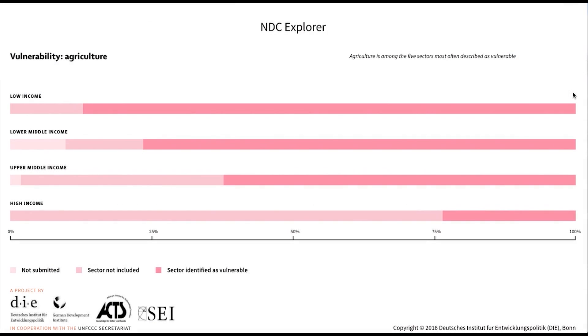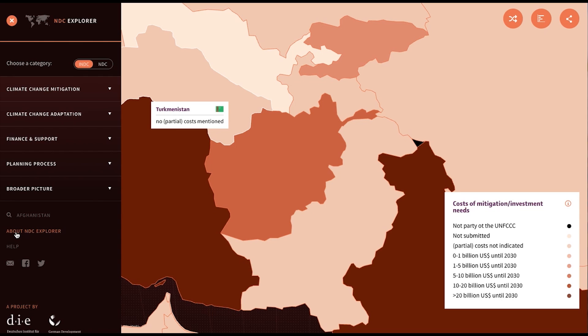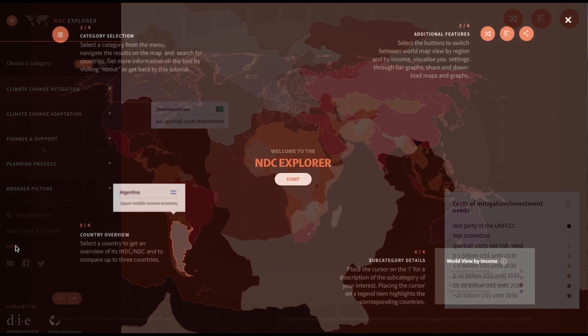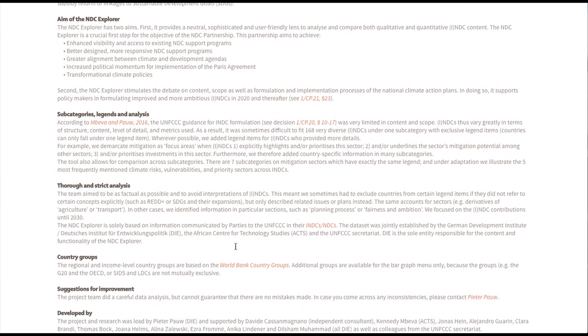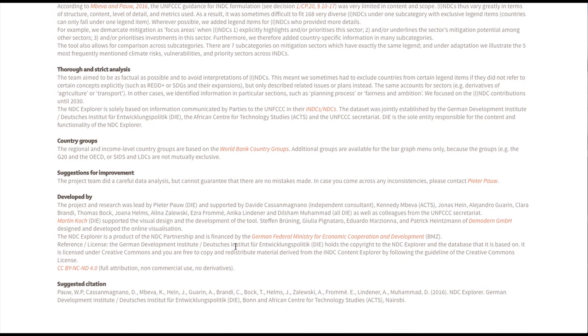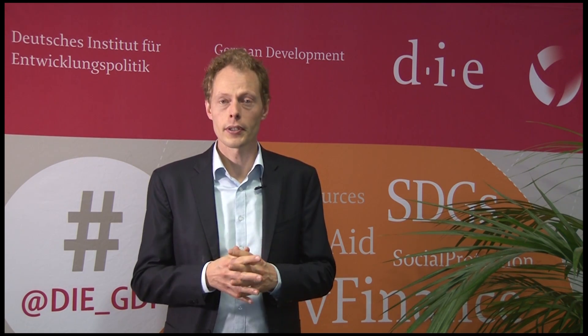Sharing and downloading is also possible for bar charts. If you want to know more about the Explorer or go back to the tutorial, you can find them on the left side of the menu. The about page explains more about the methods we used and the people involved in this project. I hope this short introduction to the NDC Explorer was useful and that the tool is useful for your work. In case you have any questions, suggestions, or comments, me and my team are always happy to help.